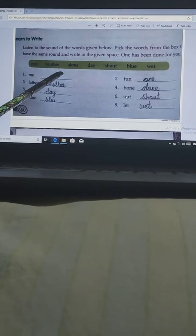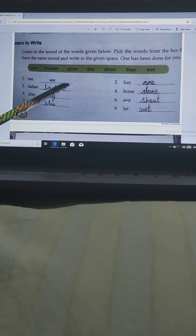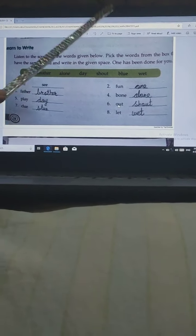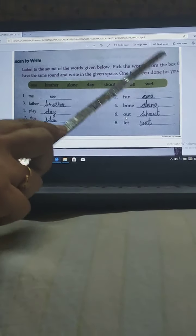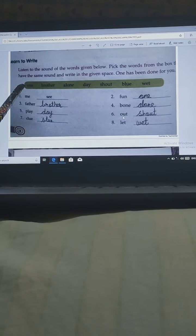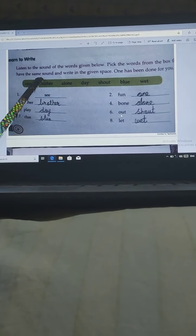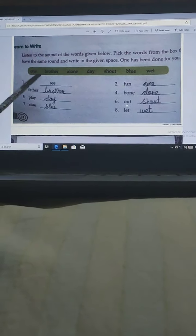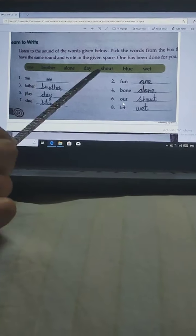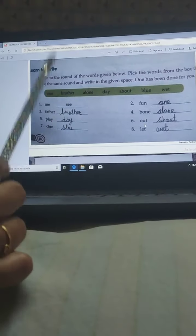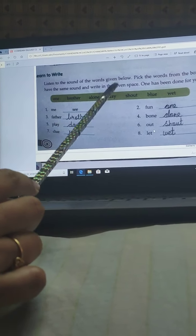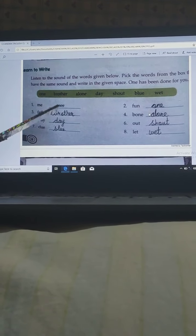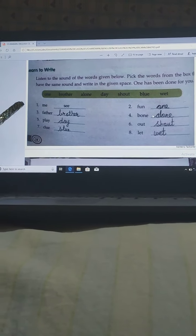Learn to write: You have to do this daily writing practice. Listen to the sound of the words given below, pick the words from the box that have the same sound, and write in the given space — one has been done for you. Some words are given and you have to select from the box and write of the same sound. These remaining words I will show you in the next video. We will meet in the next video — thank you.